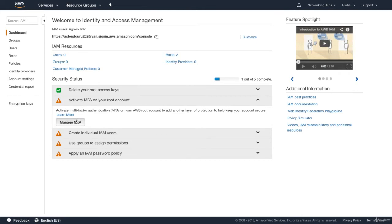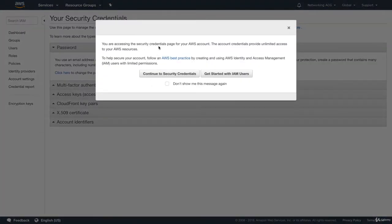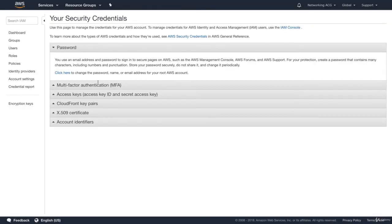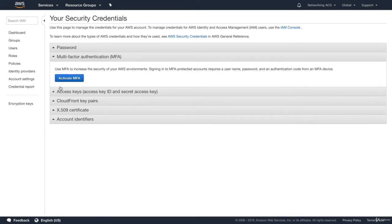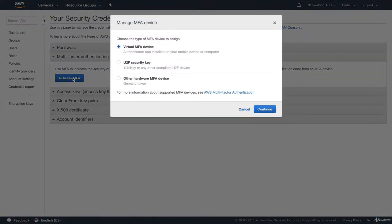To enable MFA, just click in here and go to Manage MFA. It says you are now accessing the security credential page for your AWS account — this provides unlimited access to your AWS resources. Go ahead and hit Continue. In here we can see MFA — multi-factor authentication. All you need to do is click on Activate MFA. You'll get three different types: virtual MFA, U2F security key, and other hardware MFA device. I would just use the virtual MFA.